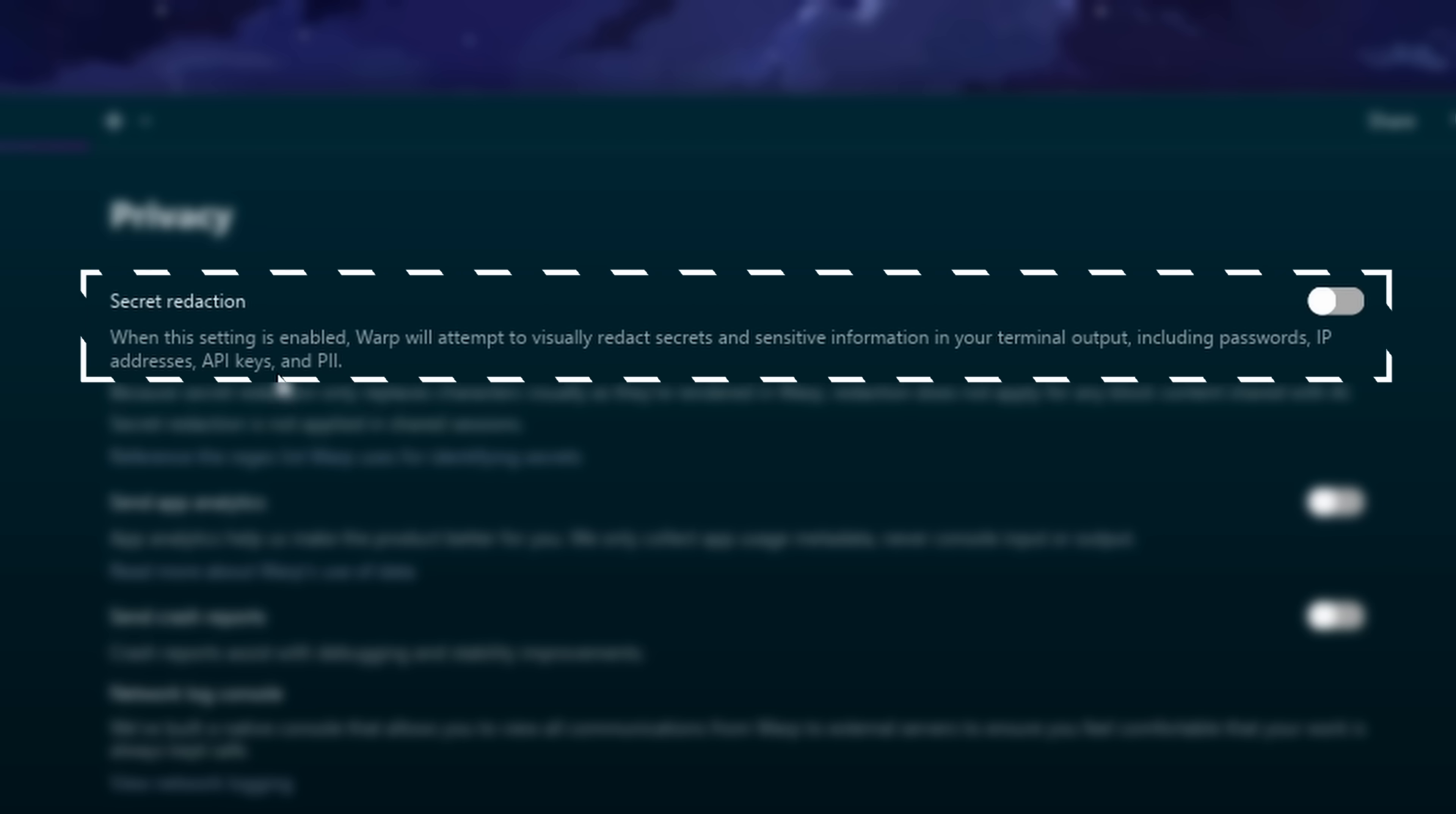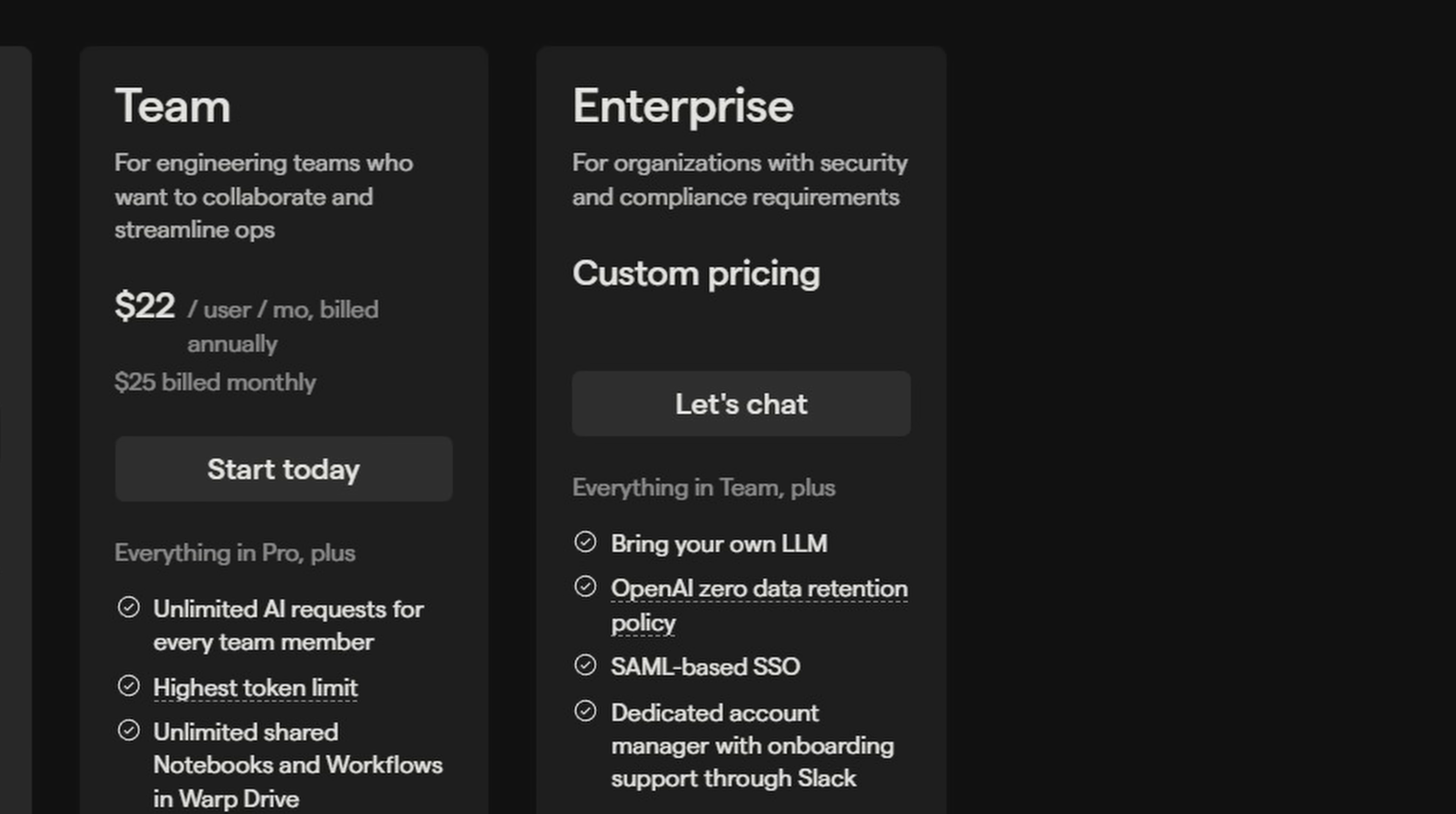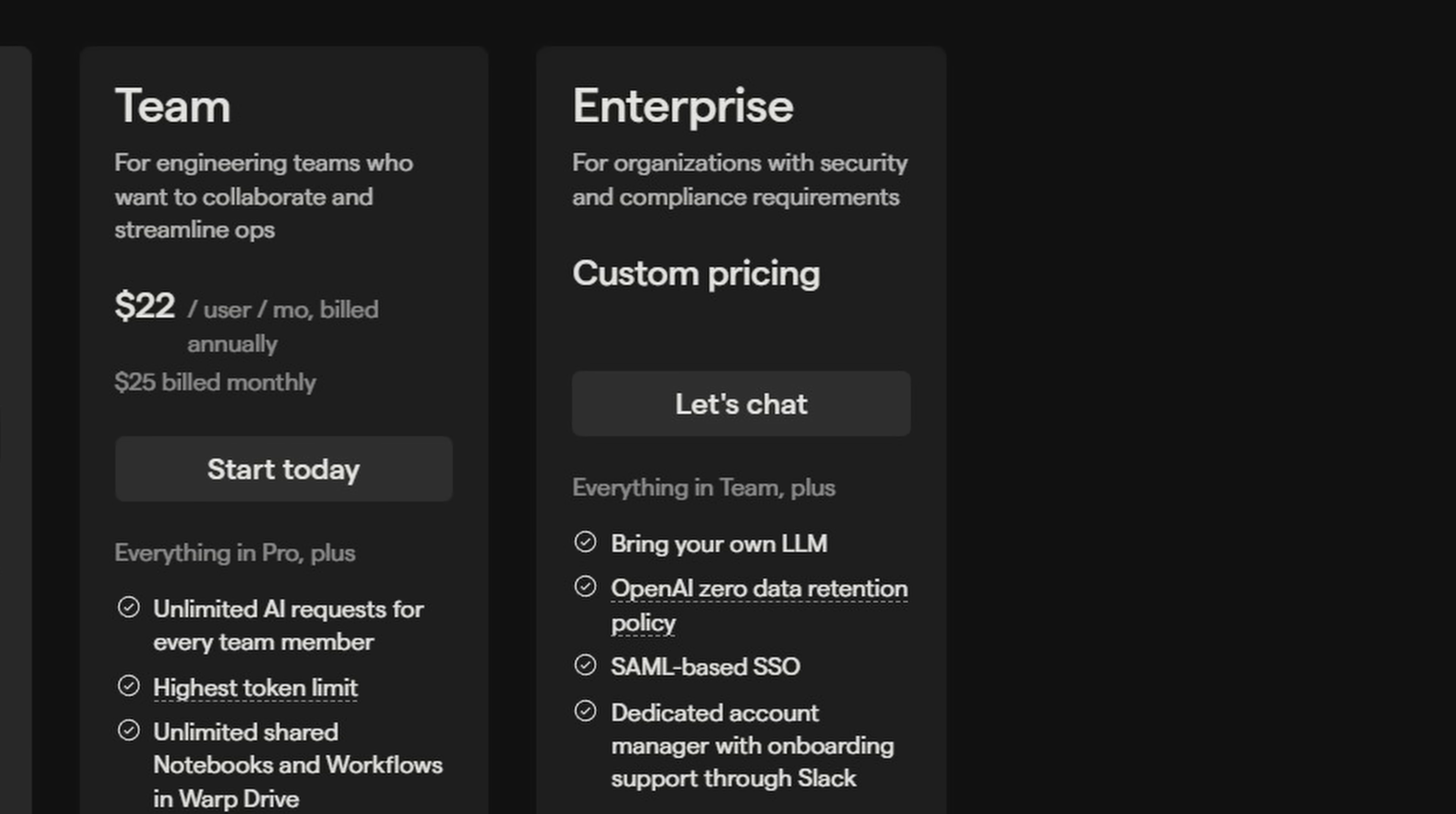There are some things you can do to tighten security, such as this secret redaction setting or the OpenAI zero data retention policy that they have in their enterprise plan. But just be aware that if you're dealing with sensitive data inside your terminal, then this might not be something that you would be comfortable with, especially because it's closed source.